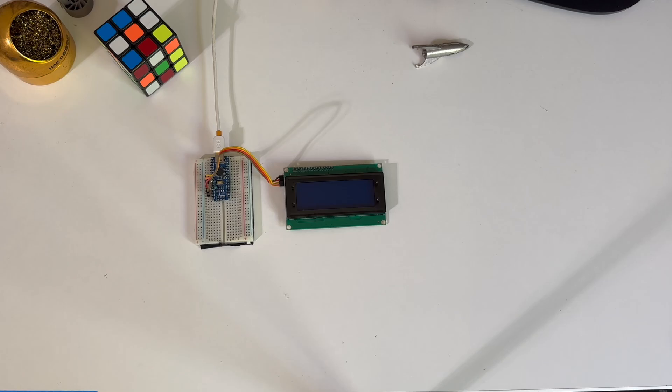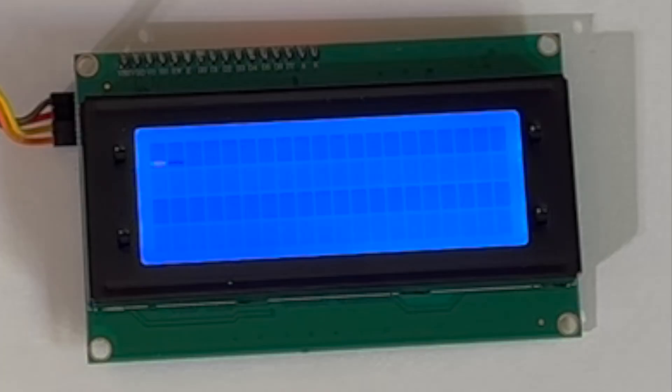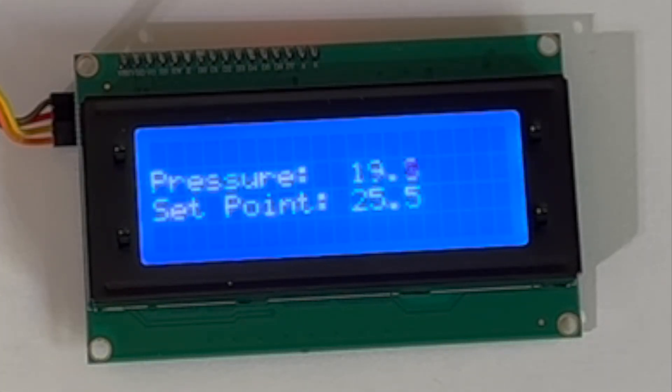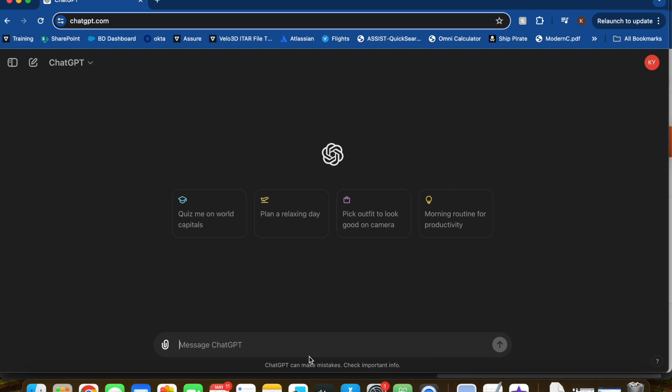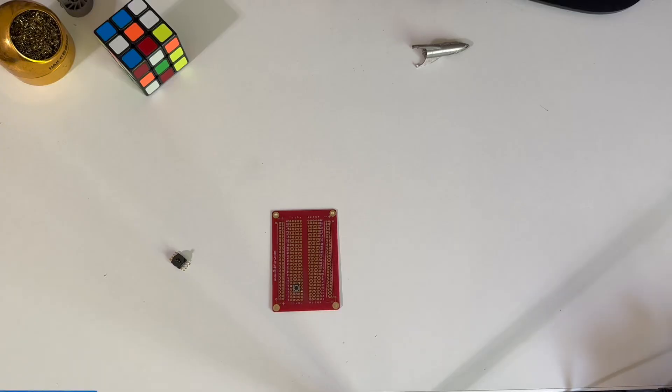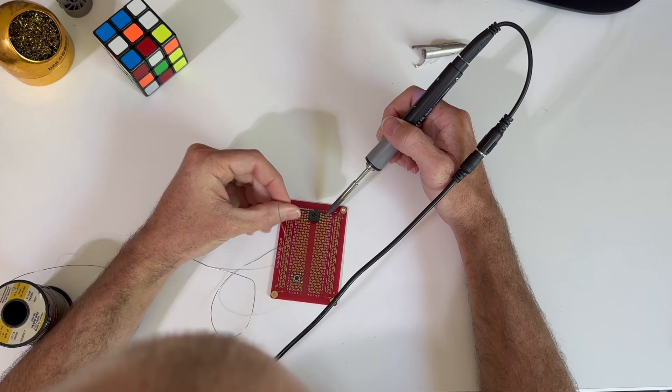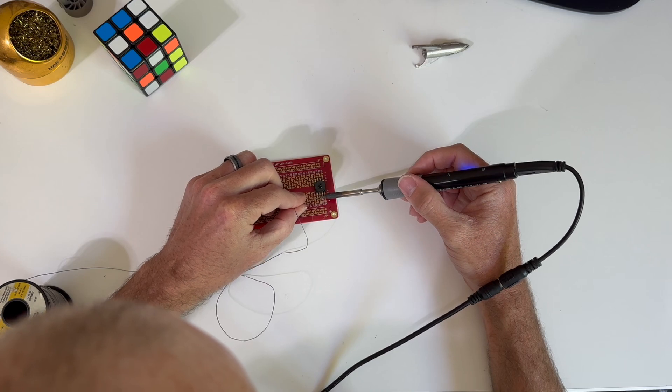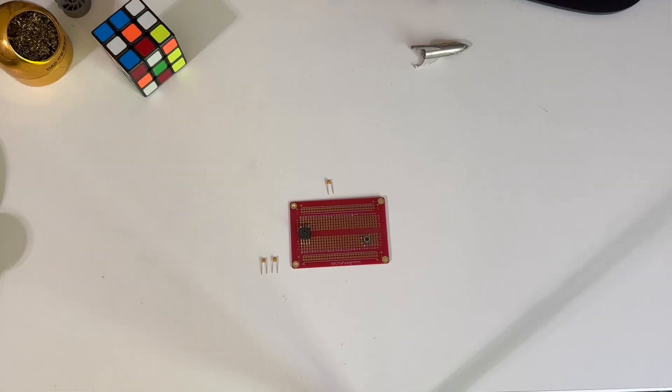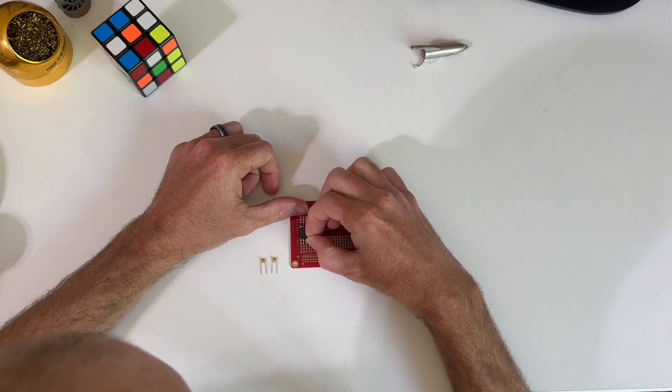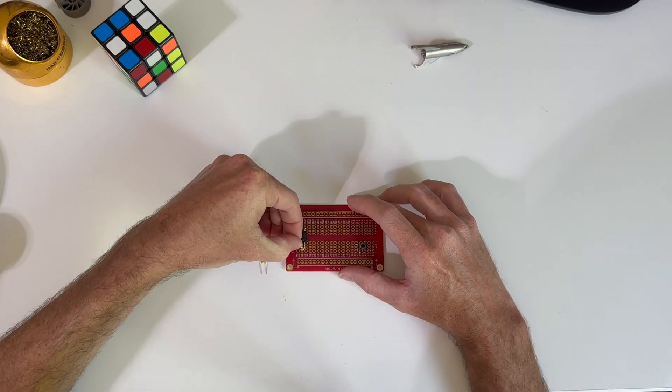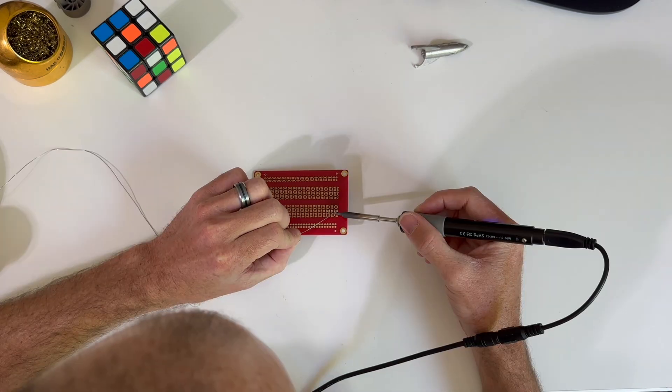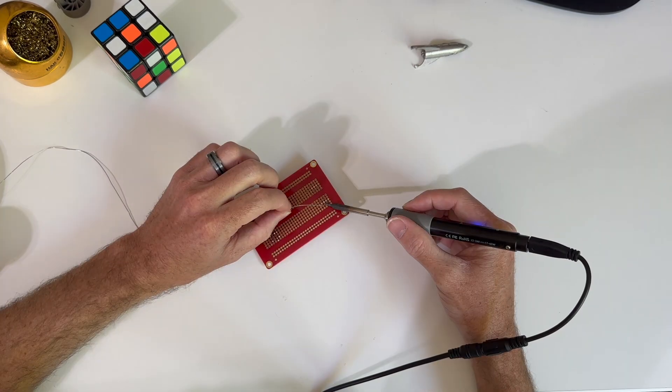Before I lose anyone because they're afraid of using microcontrollers and coding in C language, I want to share that this entire project was coded with Chat GPT. Regardless of your opinion on how scary or dangerous this platform might be, it is massively powerful and makes coding in Arduino super simple.